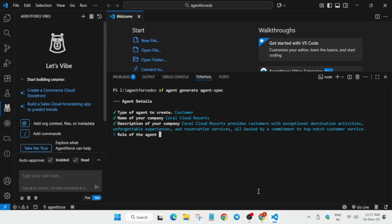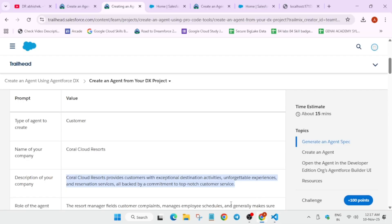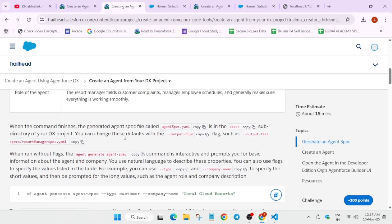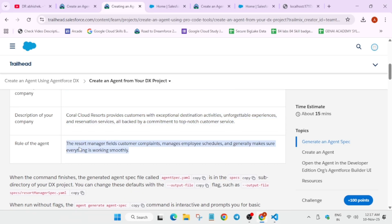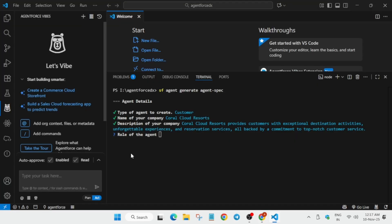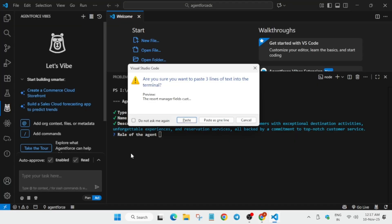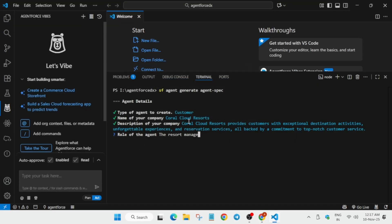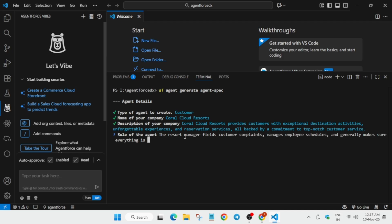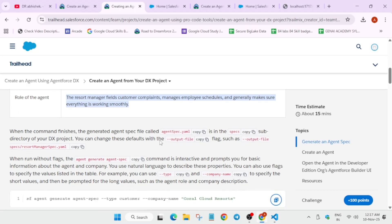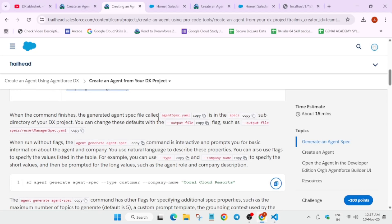Hit enter again. For the role of the agent, copy it carefully, paste it. If it's asking like this, click paste and hit enter. This is how we complete and create the spec.yaml file.